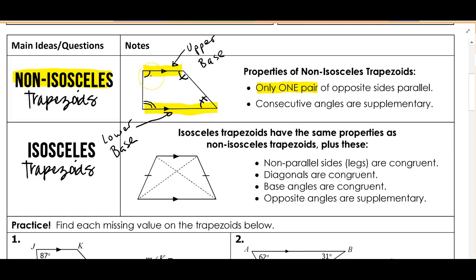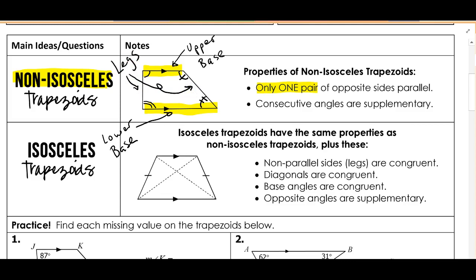Sometimes you'll be given expressions — maybe you'll add these angles up and set them equal to 180 to solve for x. The last parts we have here are the legs, one on each side. So those are the parts and properties of our non-isosceles trapezoid: basically a quadrilateral with one pair of opposite sides parallel, plus those additional properties.